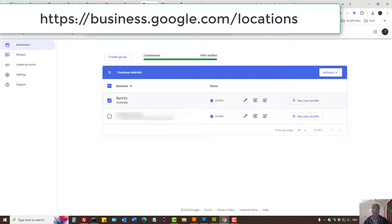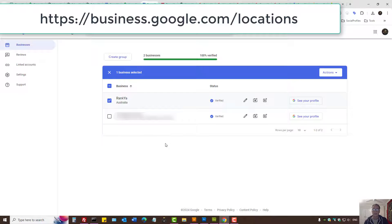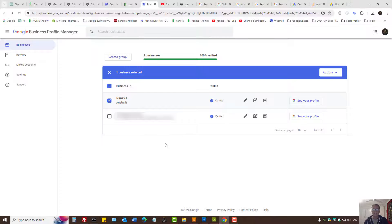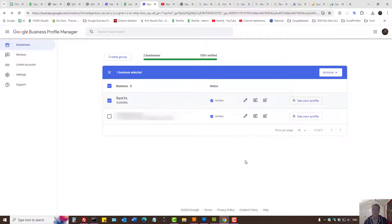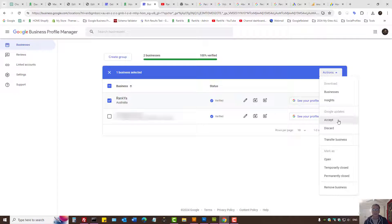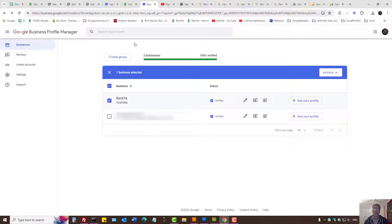Simply visit this particular URL and once you log into your Google account, select the business if you have multiple businesses. Under action, you'll find the verify option.